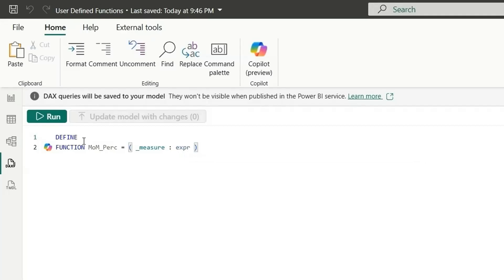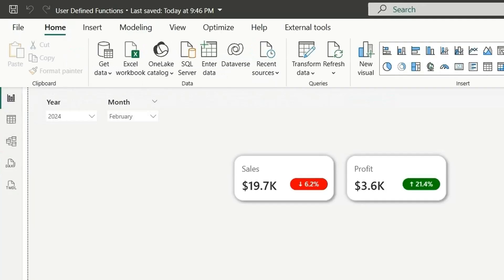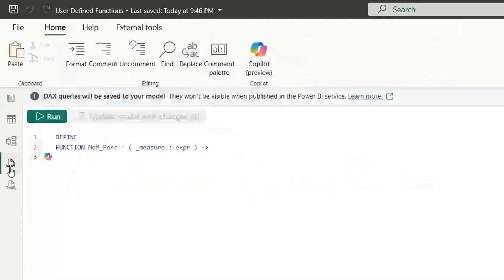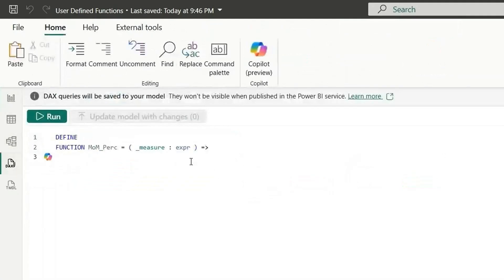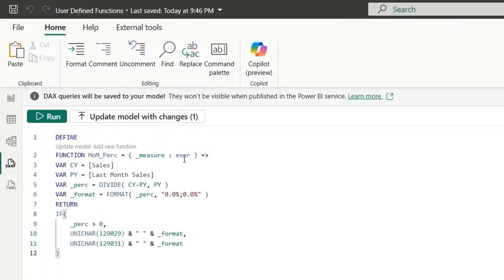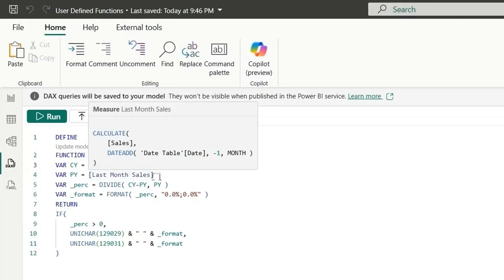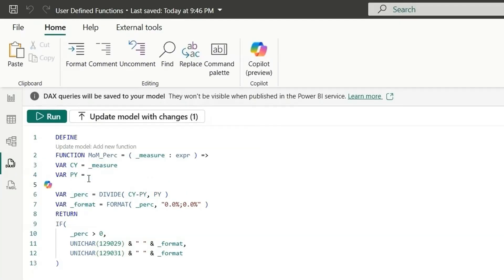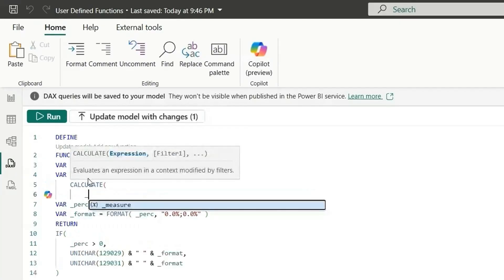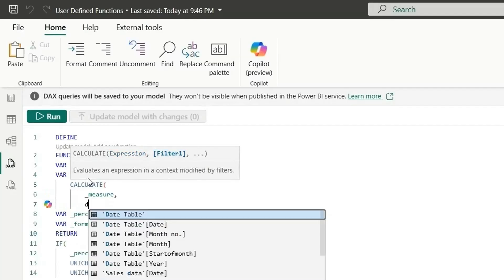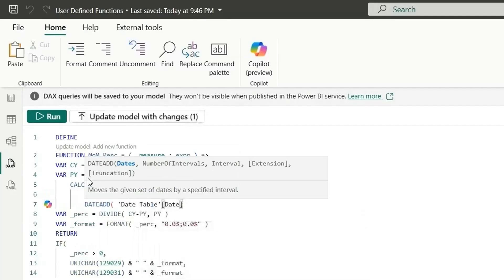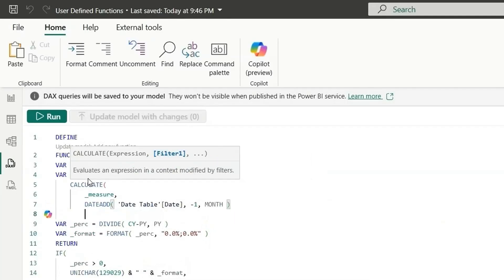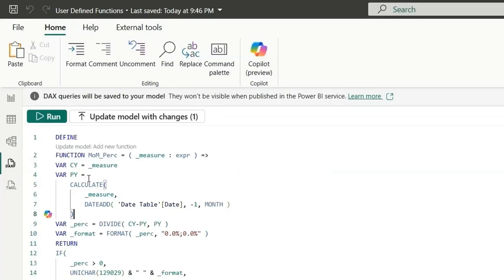There'll be only one parameter. We can pass multiple parameters here. So we don't need that. Let's click on equal to and this symbol. Now we can write our expression. Let's copy the expression from here and go to DAX query view. And here we can paste it. So instead of sales, we can write measure. And instead of this last month sales, we can write the last month sales measure. So we can say in the calculate, measure, date add, date column from here and minus one month. So this will give us the previous month. So here it should be PM instead of PY. Same here. So I hope you understand. This is the expression for the function.